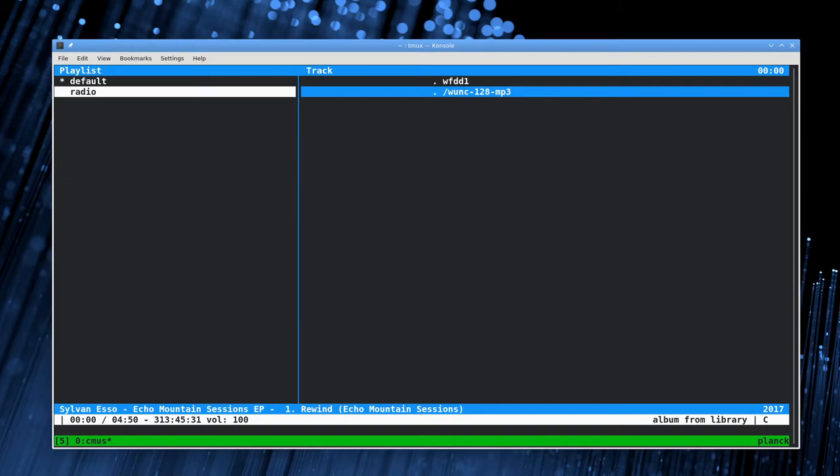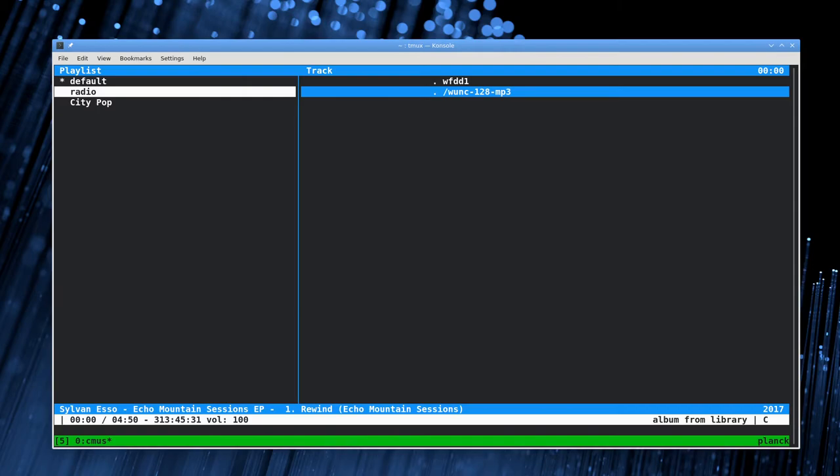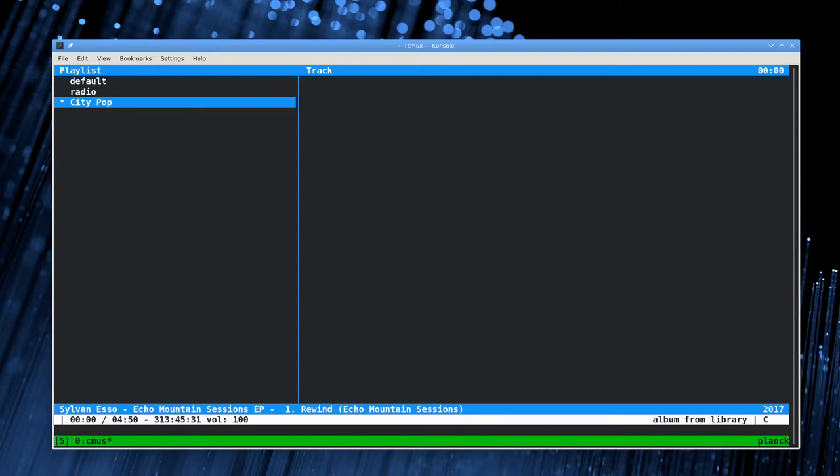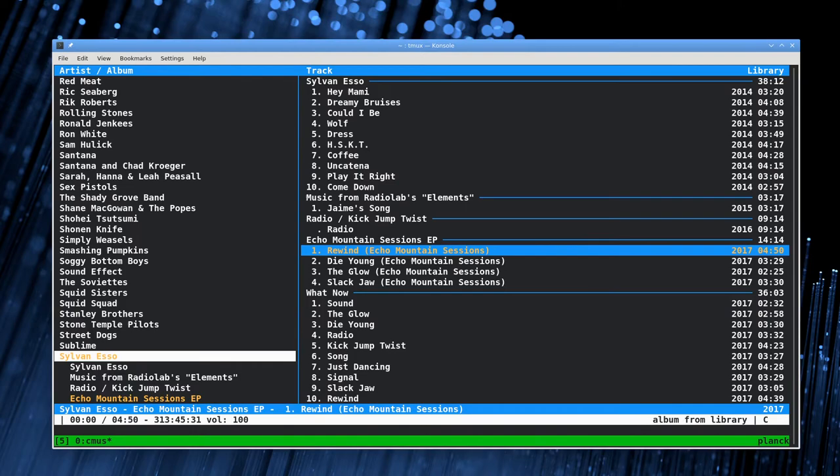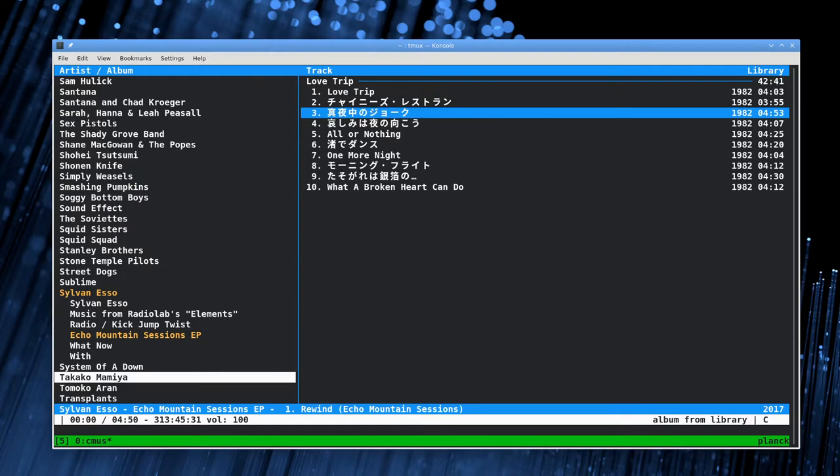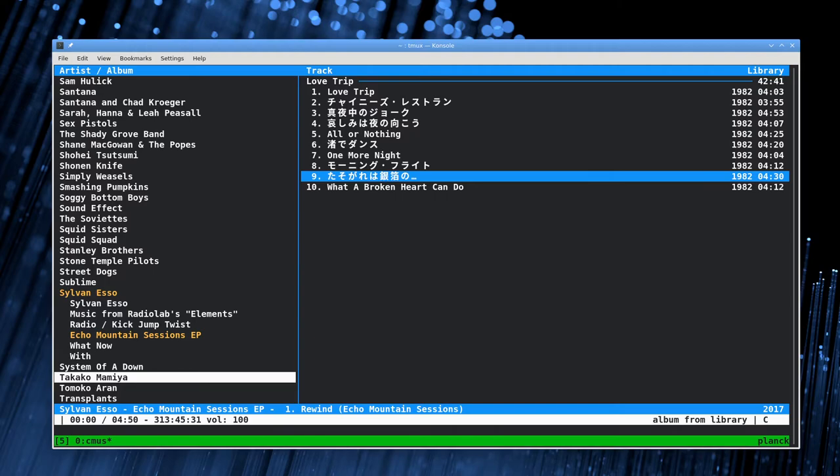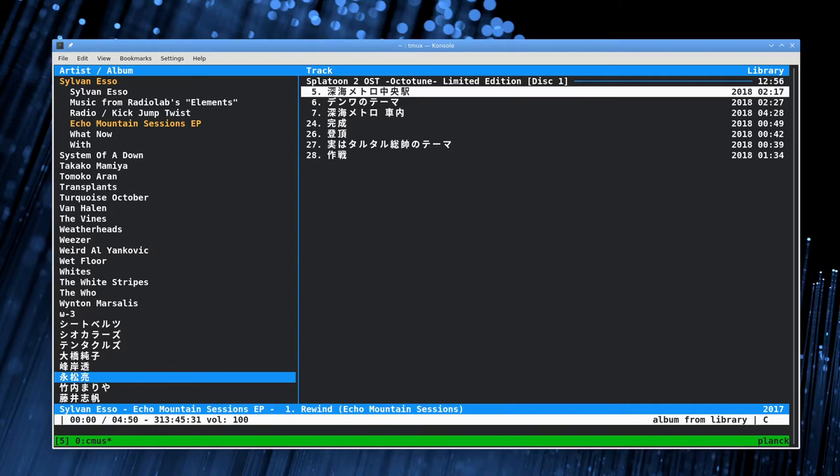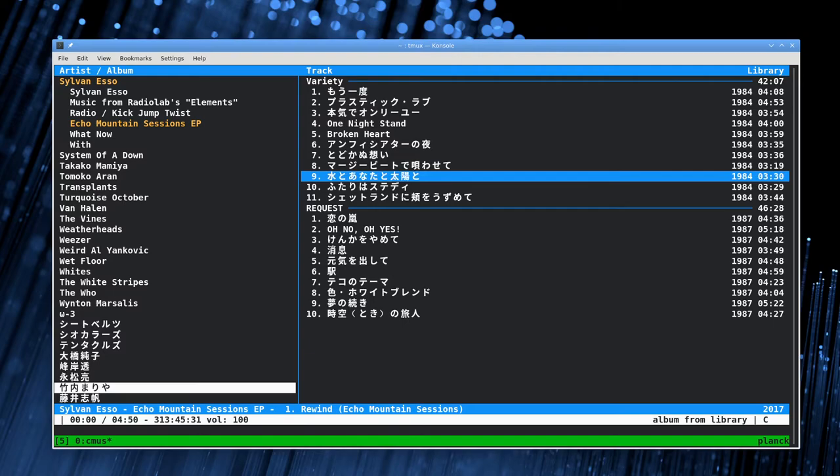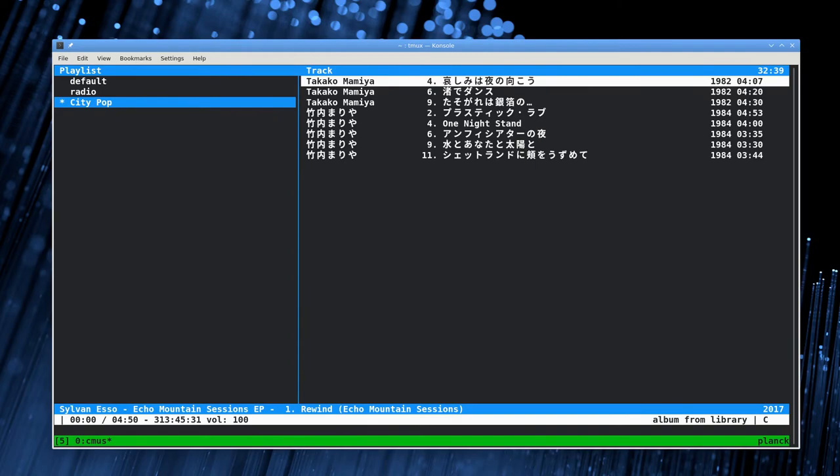Cmus can play things from the internet, that's what these are, just mp3 streams of some radio stations that I listen to. If you want to create a playlist, we'll create that city pop one again. It's create or pl create city pop, because it's not a YouTube video without city pop. Then we'll select that playlist by hitting the space bar. We'll go back to the first view and find some city pop.